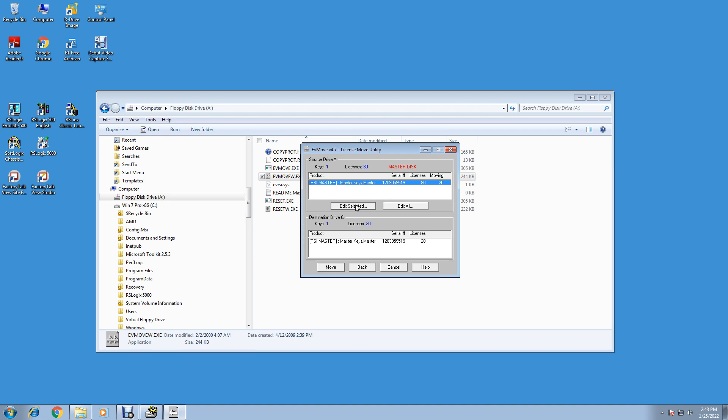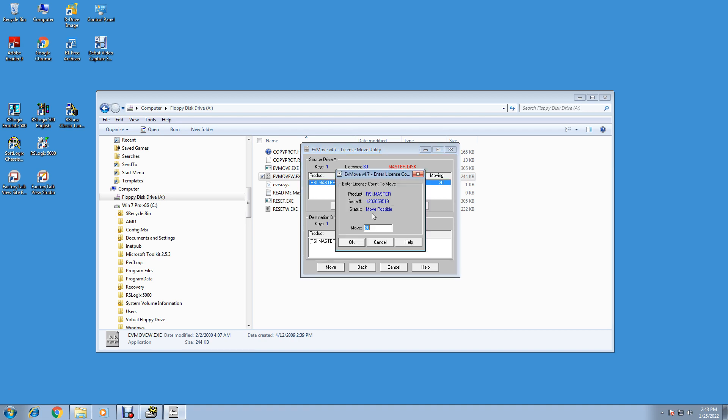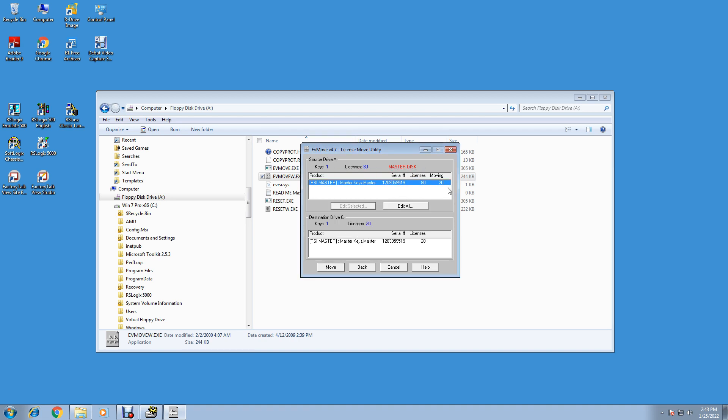Then you just click on this Move. Now you selected that you're moving 20. You clicked on it, you added it, you said 20, you're moving 20. You're going to move it from source A, Drive A, to destination Drive C, Keys 1, Licenses 20. Just click Move.